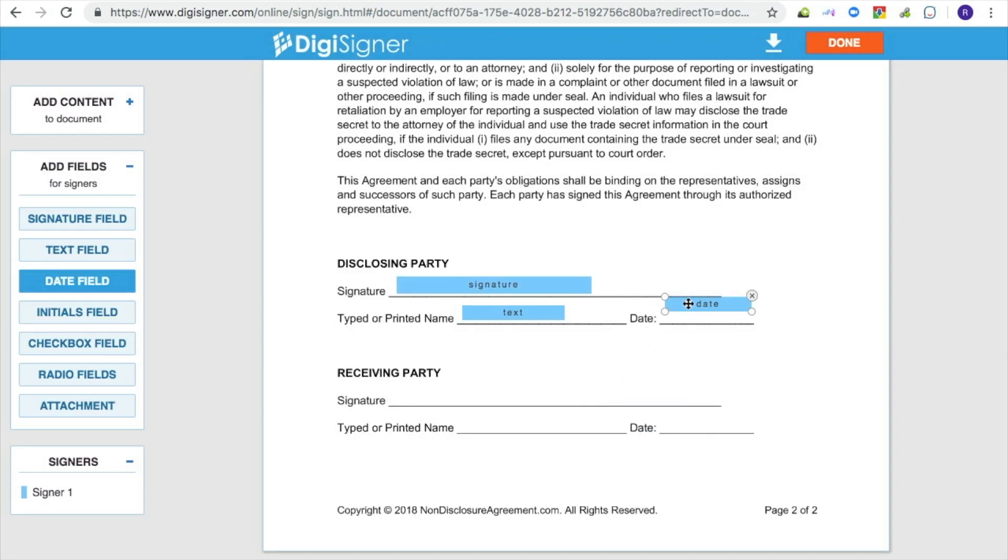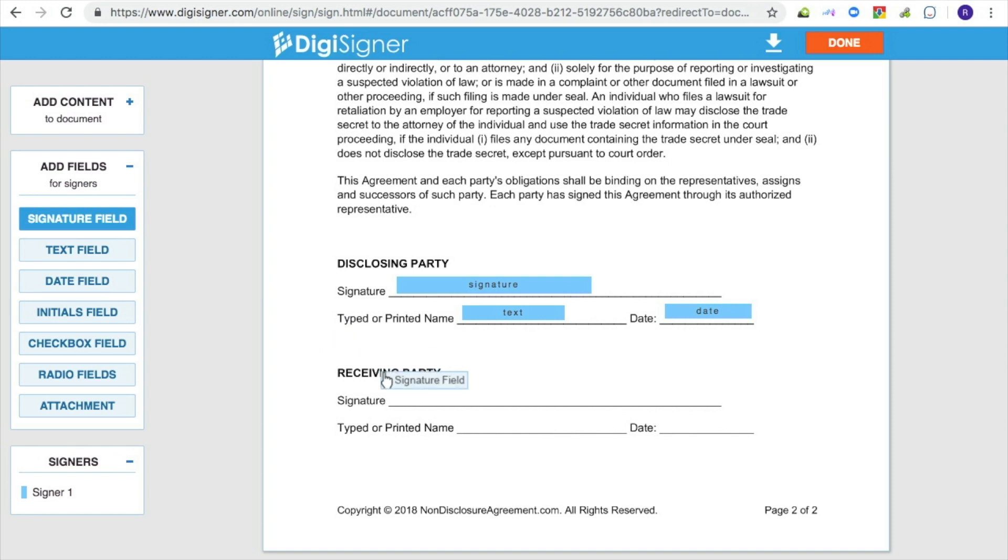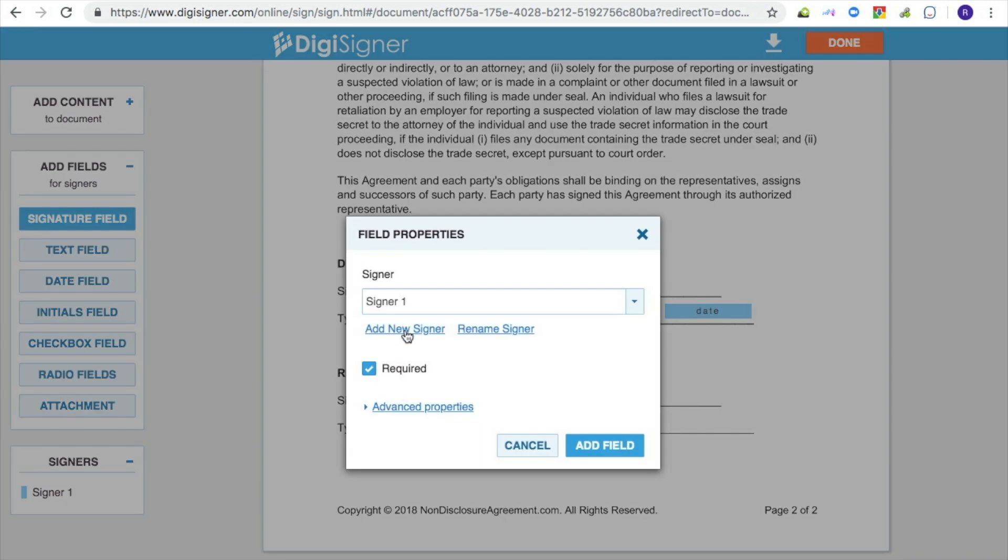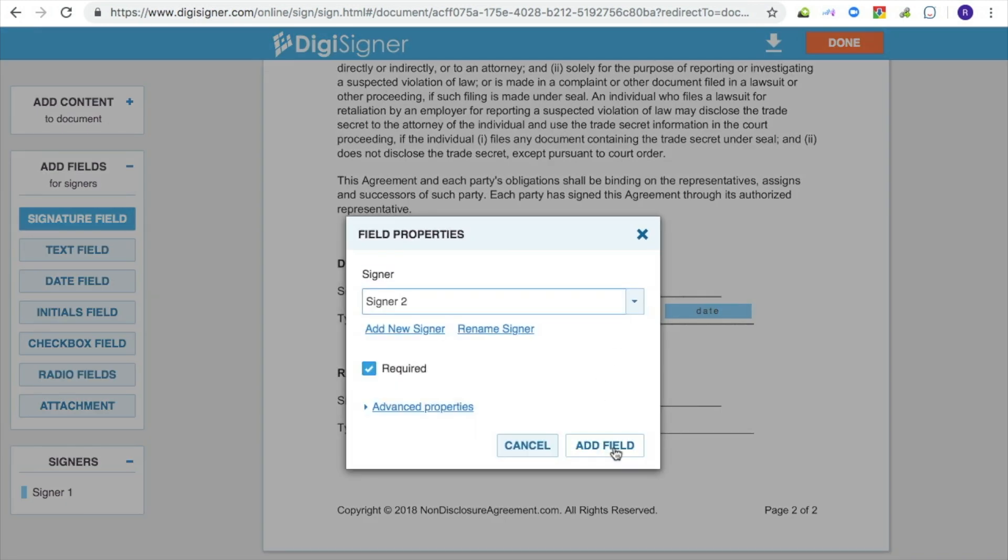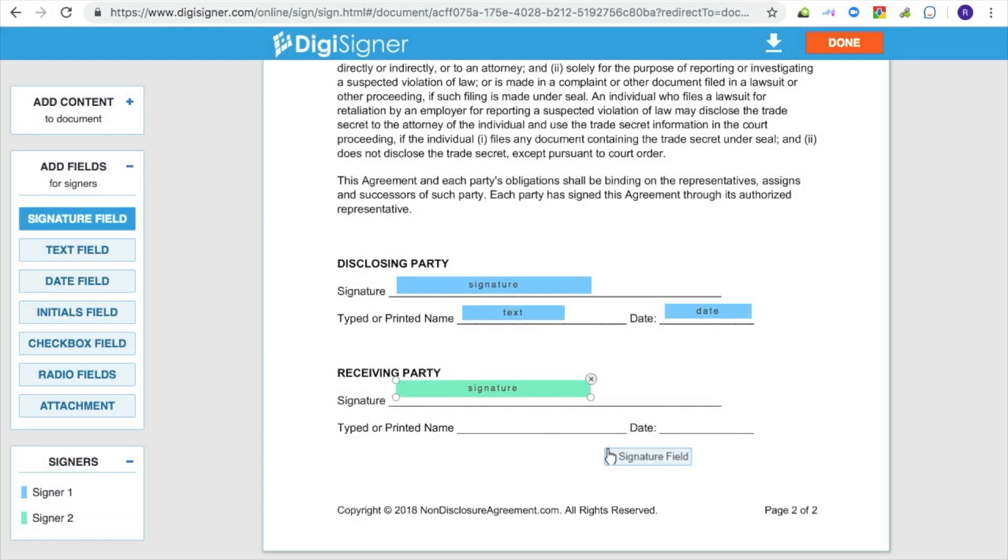If you are going to send your document to multiple signers and a particular field should be filled in by another person, click on the add new signer link to create another signer. The field will then be assigned to the new signer. You can always reassign later.